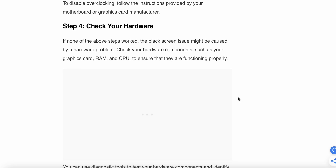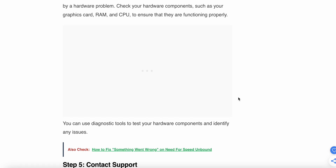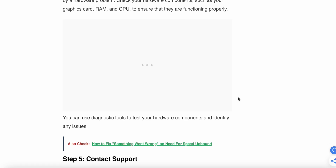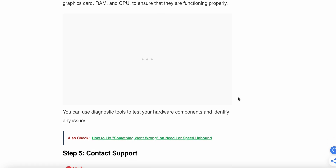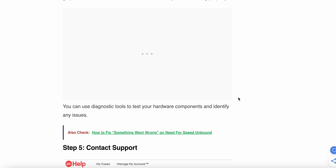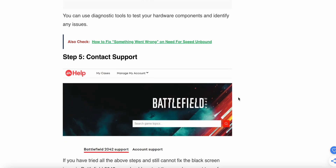The fourth step is to check your hardware. If none of the above steps work, then the black screen issue might be caused by a hardware problem. Check your hardware components such as your graphics card, RAM, and GPU to ensure that they are functioning properly. You can use diagnostic tools to test your hardware components and identify any issues.